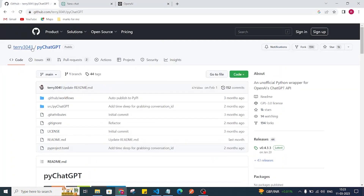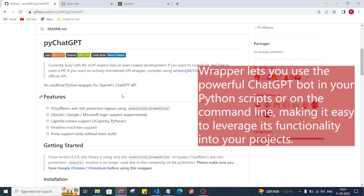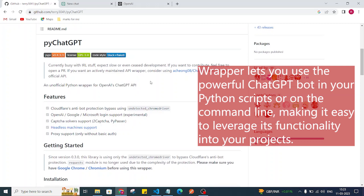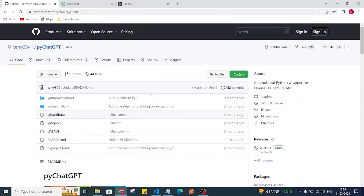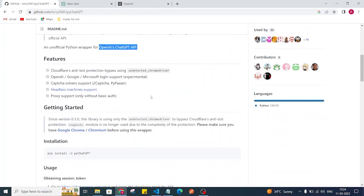There is a repository by 'terry3041' which has created a Python wrapper for the OpenAI ChatGPT API. With the help of this library we can access ChatGPT. There are also other ways — one way is to install the OpenAI package and access ChatGPT with an API key. I'll follow this repository's instructions.